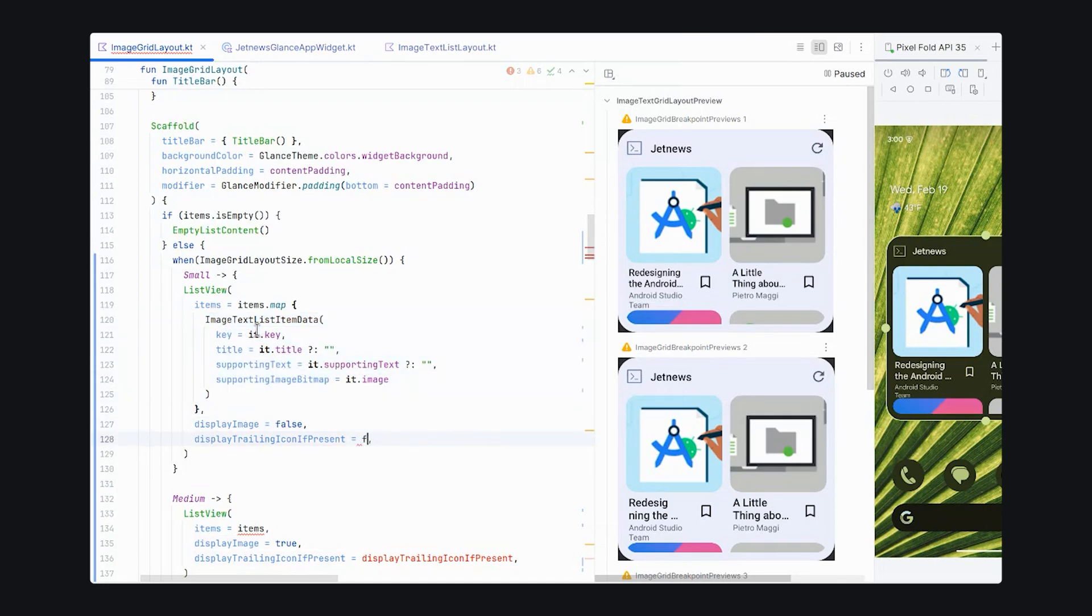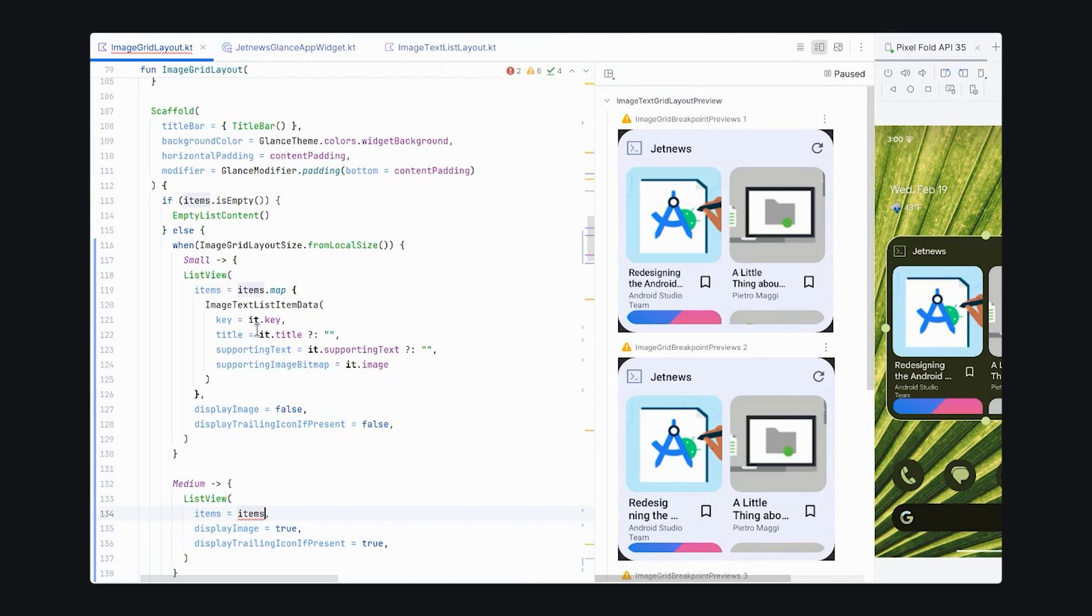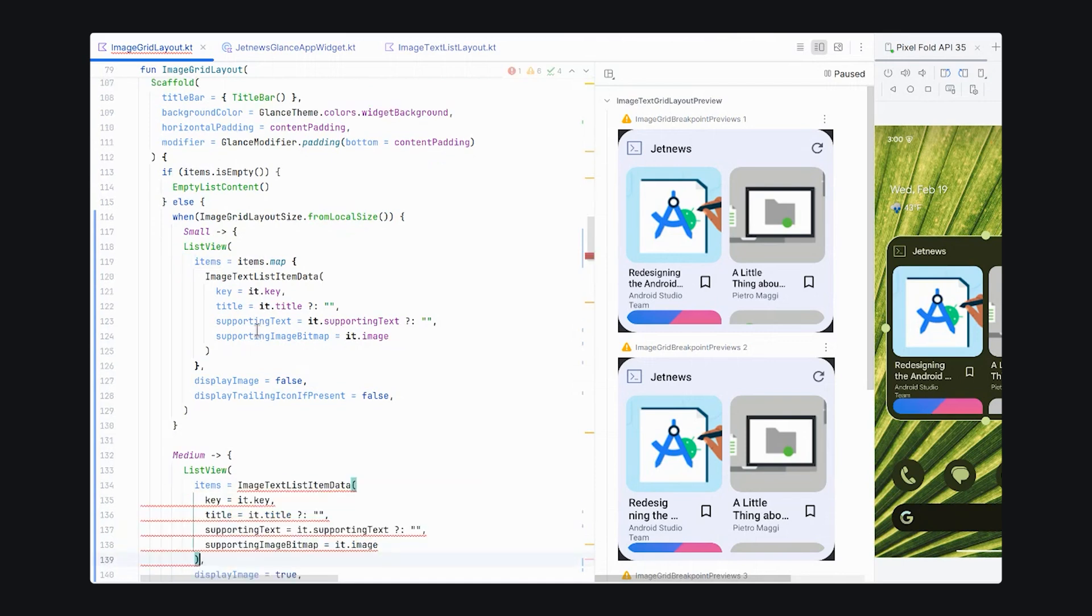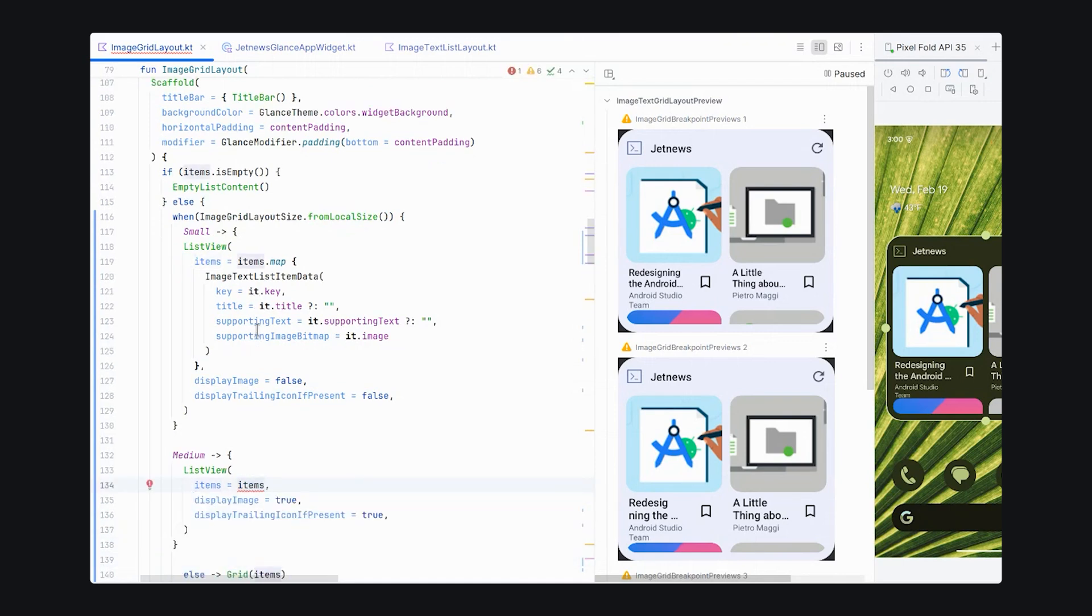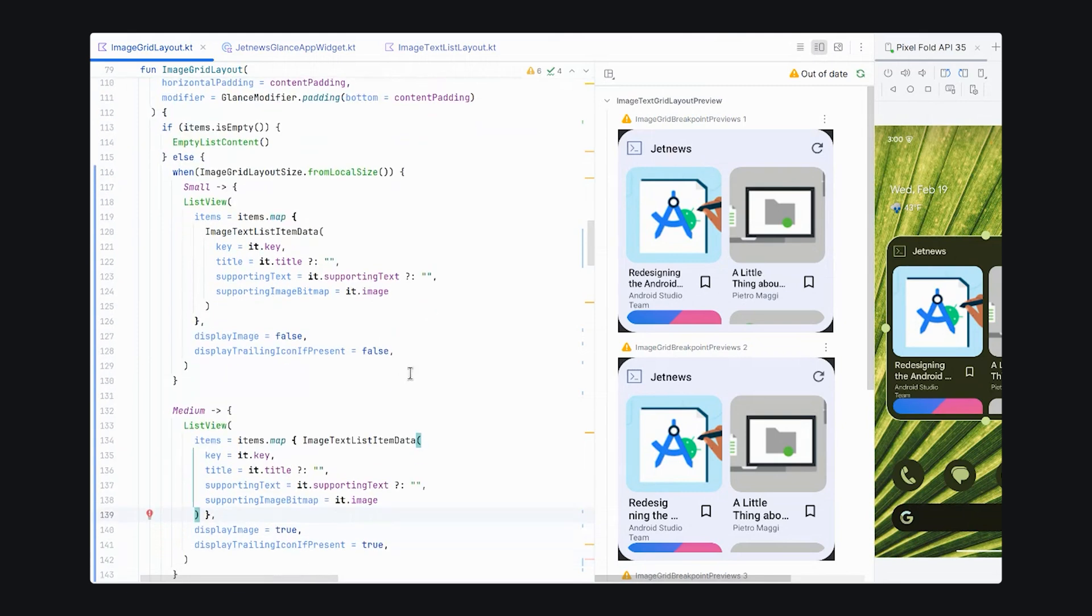For small, let's not show our bookmark. For medium, let's show our bookmark. And let's also use the mapping here. Okay. So, everything seems to run. Let's update our previews.